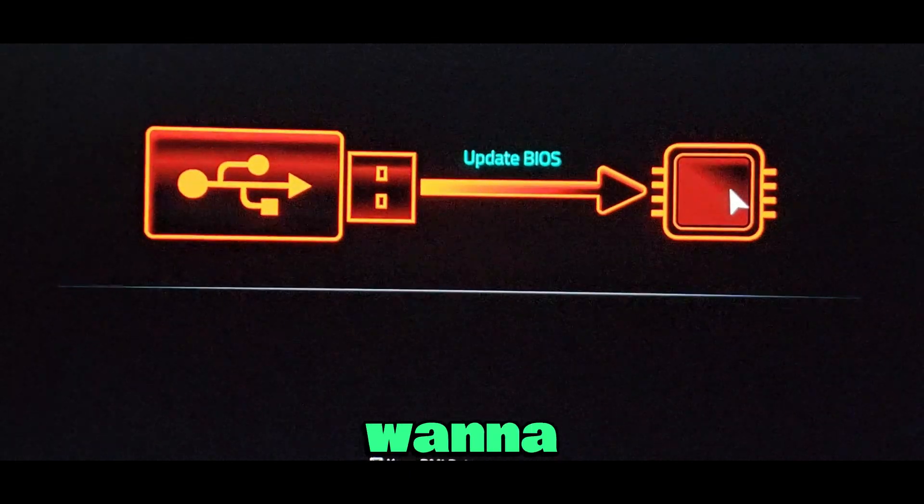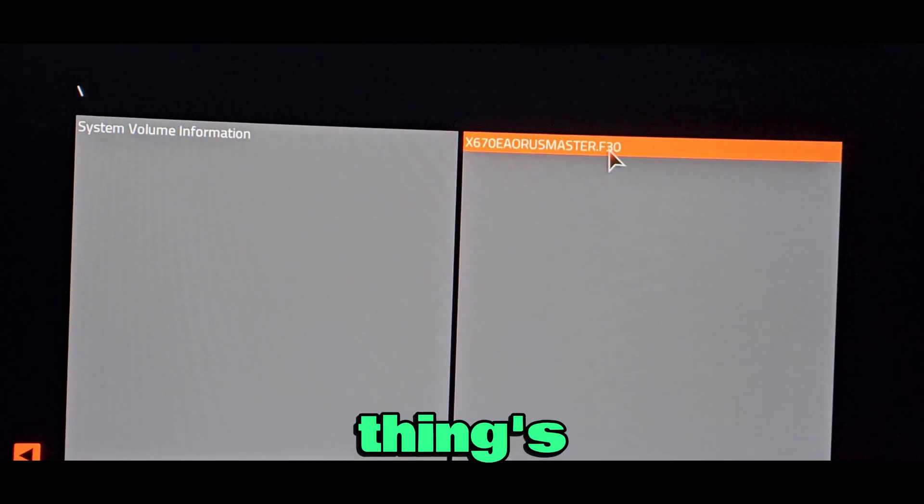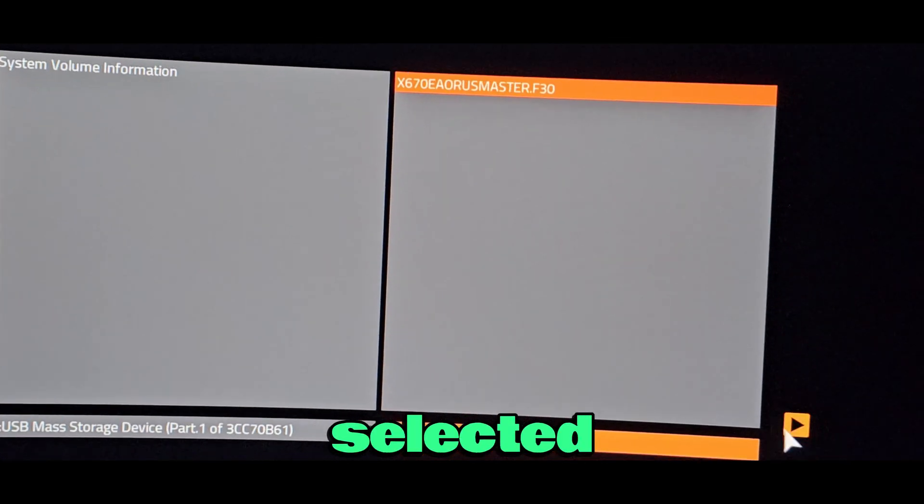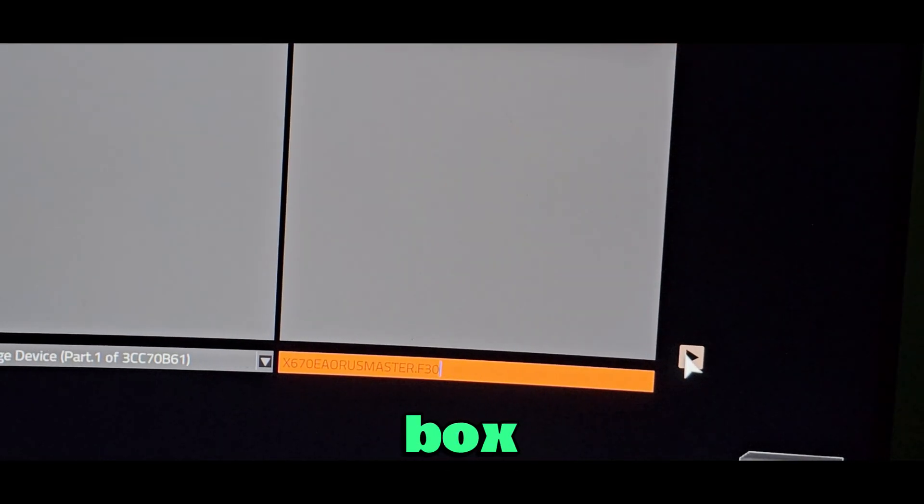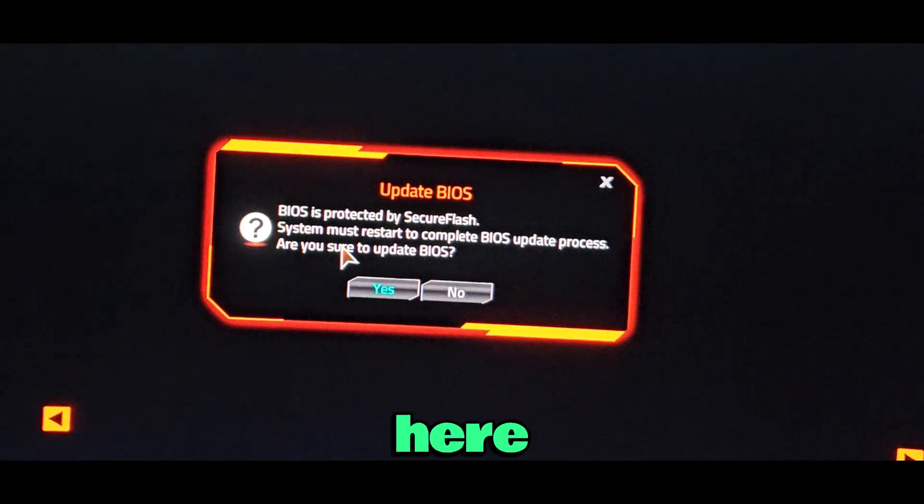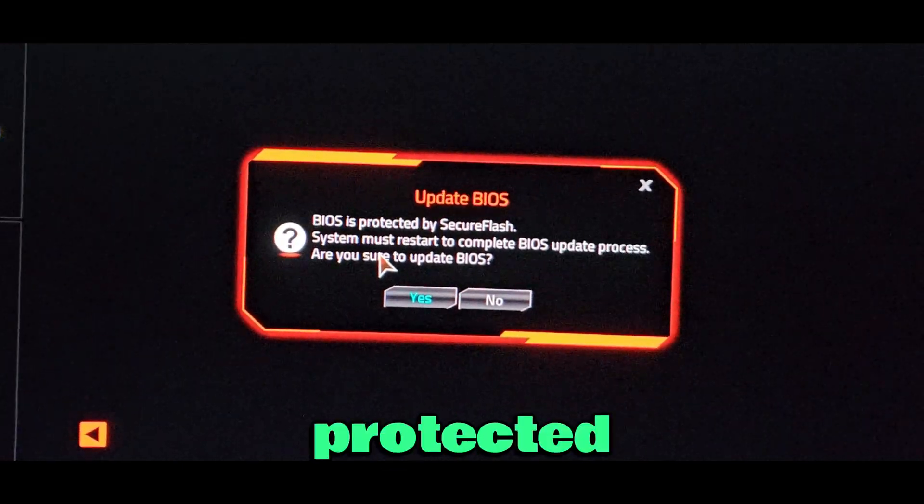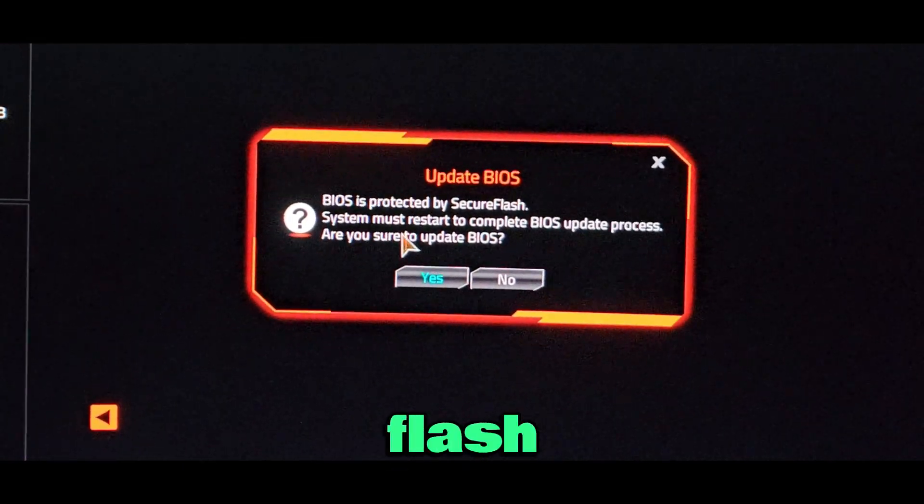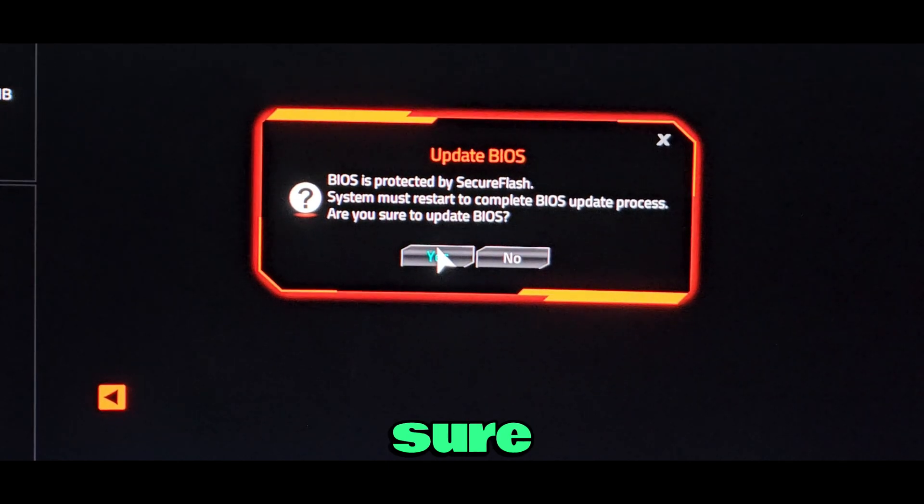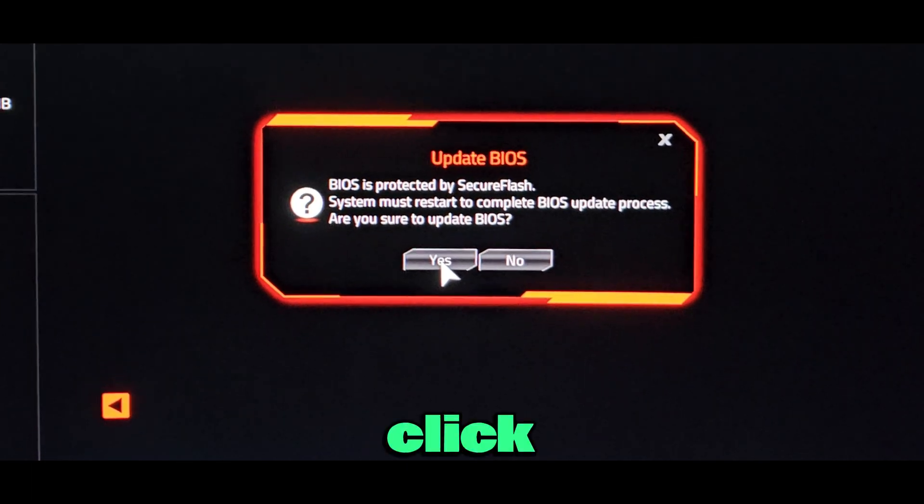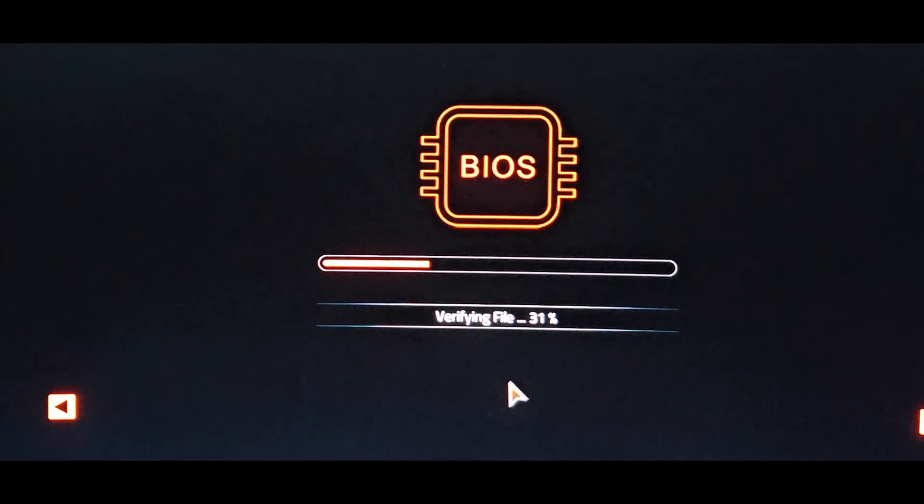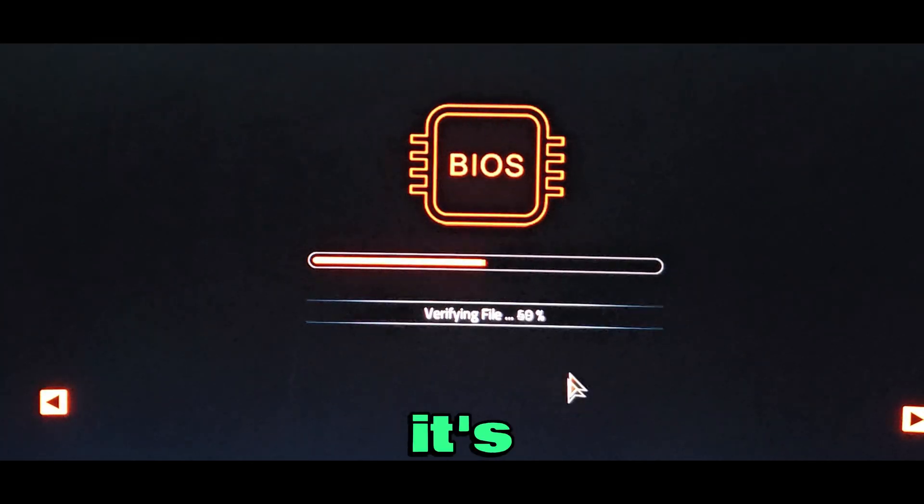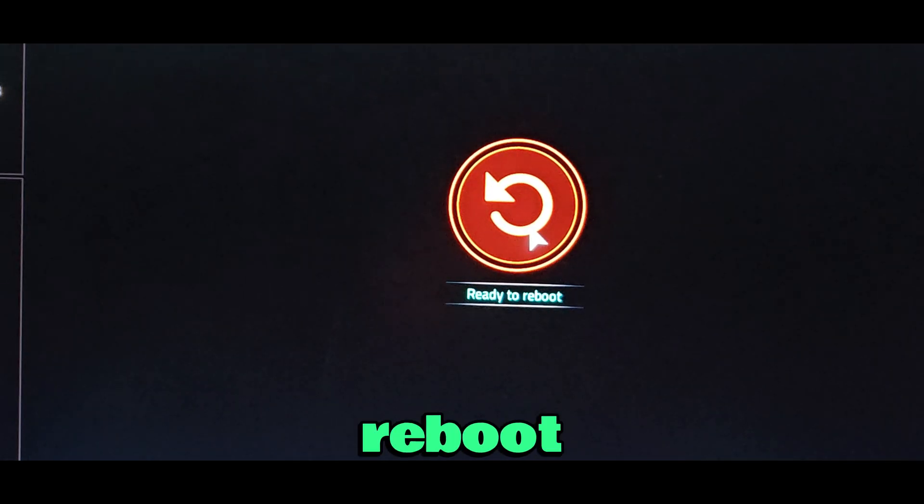Then you want to click this and select the file by clicking the arrow box. You'll be prompted that BIOS is protected by secure flash and asked if you're sure you want to update BIOS. Click yes and it's going to verify. Ready to reboot, and then your PC is going to get restarted.